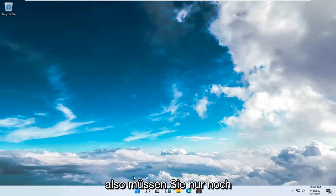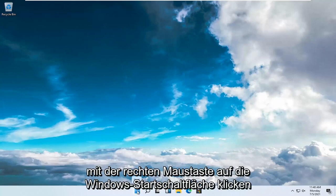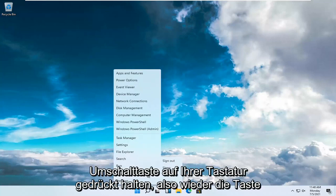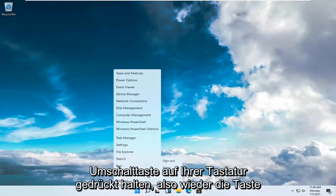So all you have to do is just go ahead and right-click on the Windows Start button, select Shut Down or Sign Out, and then hold down the Shift key on your keyboard.